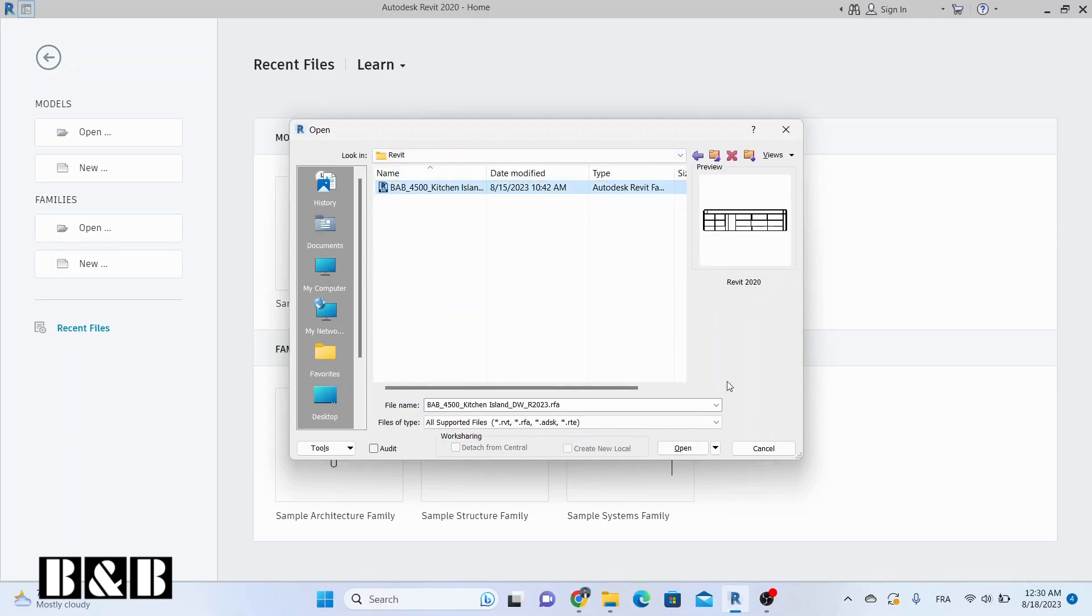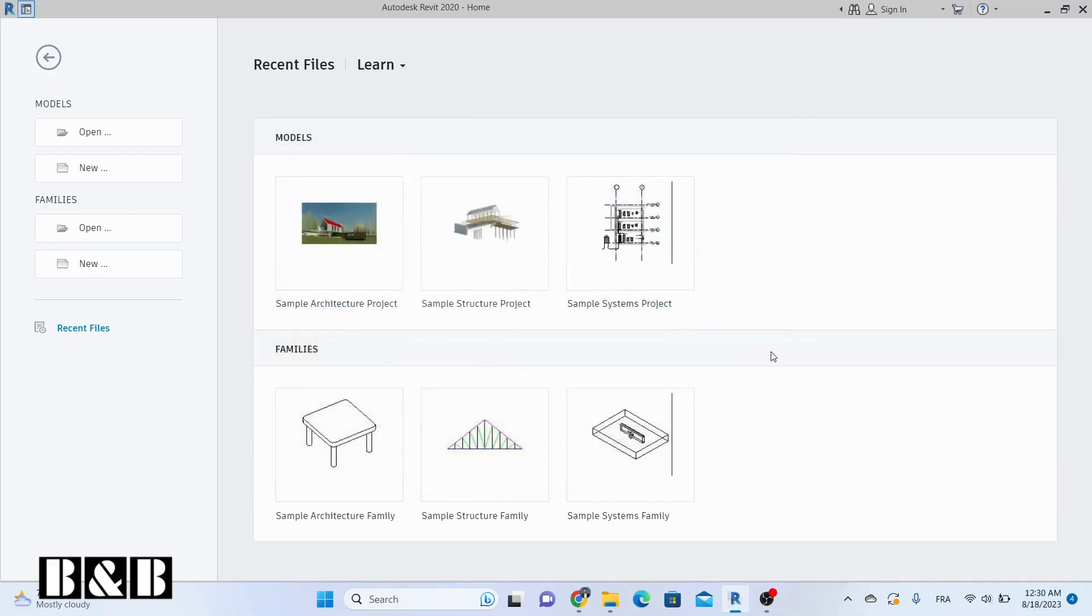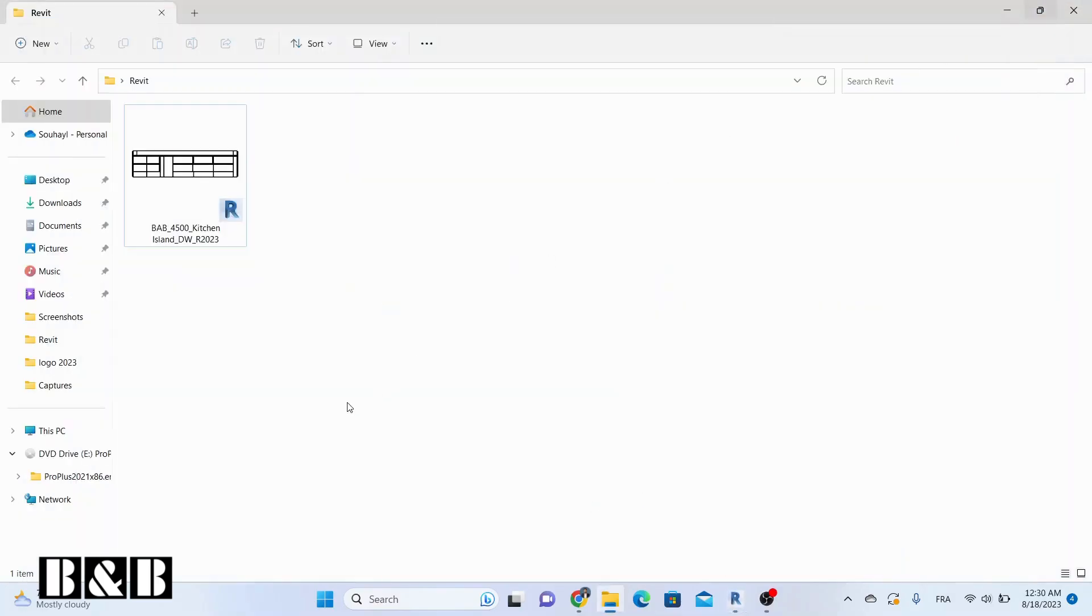Right under the thumbnail image, you'll spot the version of your Revit file. There it is, plain as day. No need to open the file.